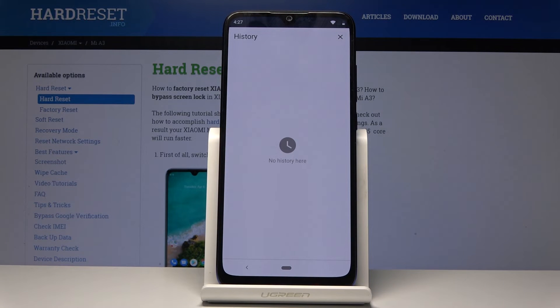So that is basically how you would clear browsing data. If you found this video helpful, don't forget to hit Like, Subscribe, and thanks for watching.